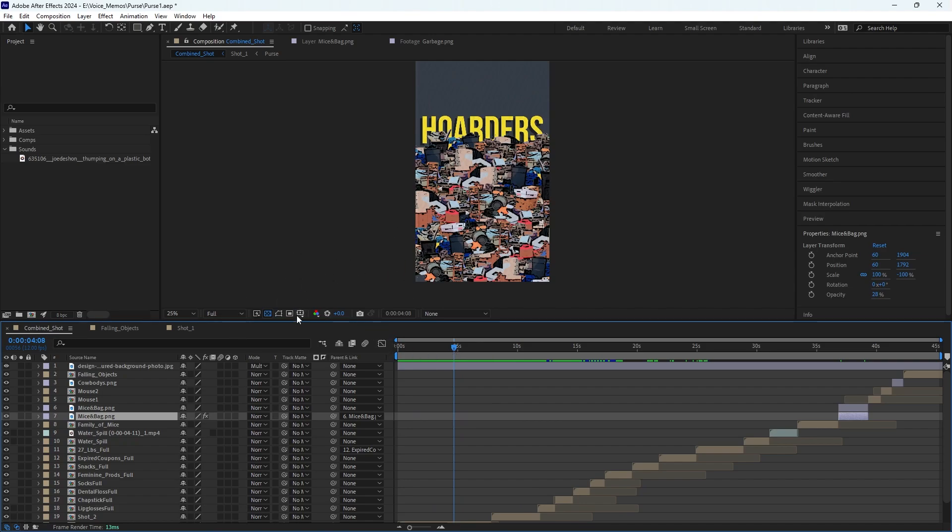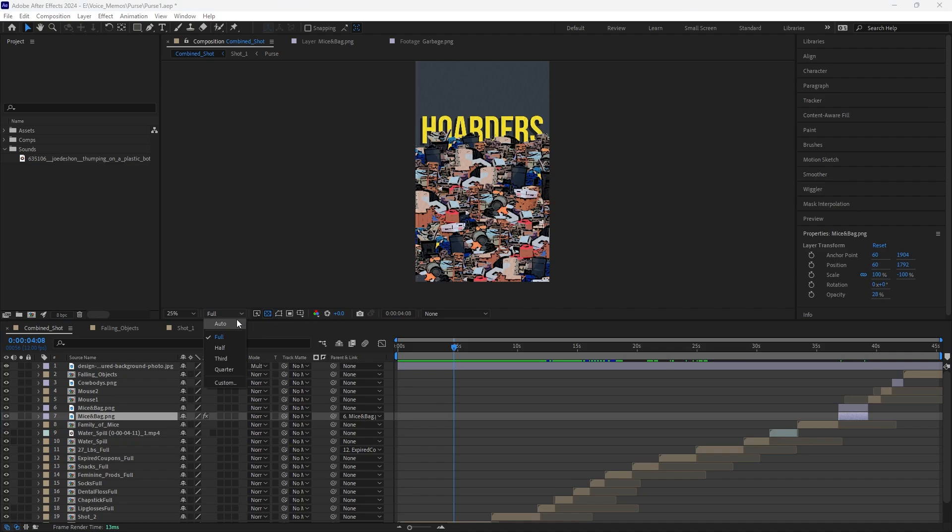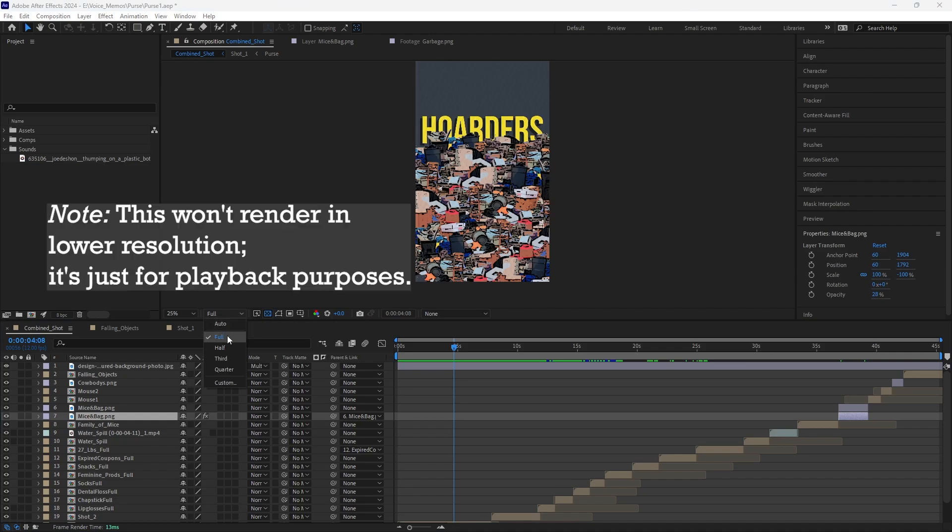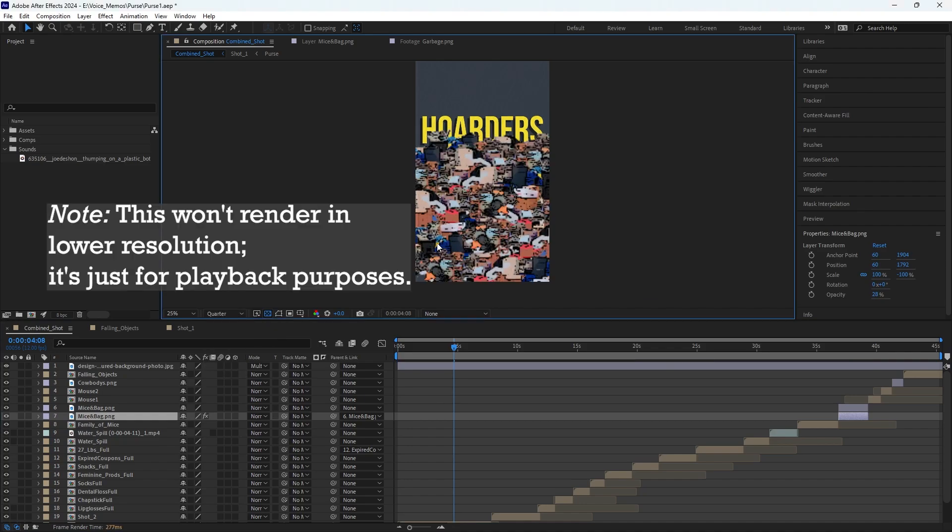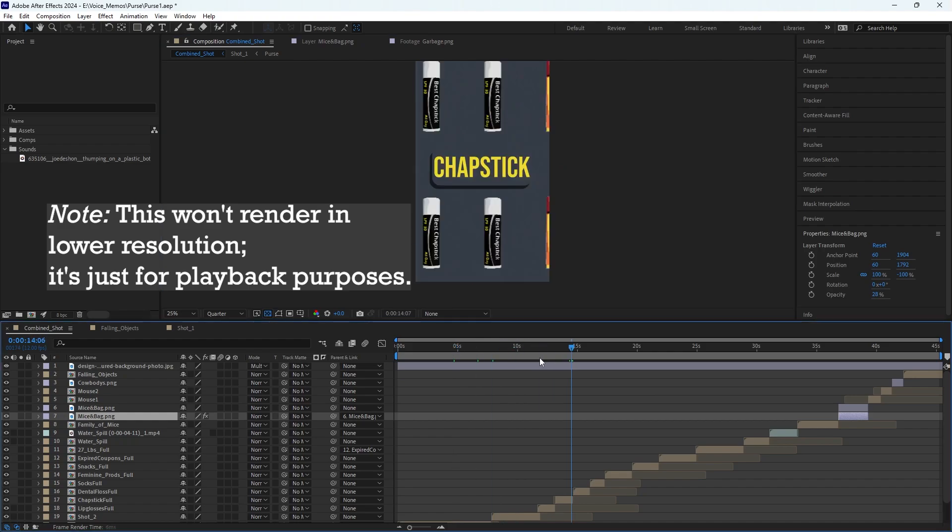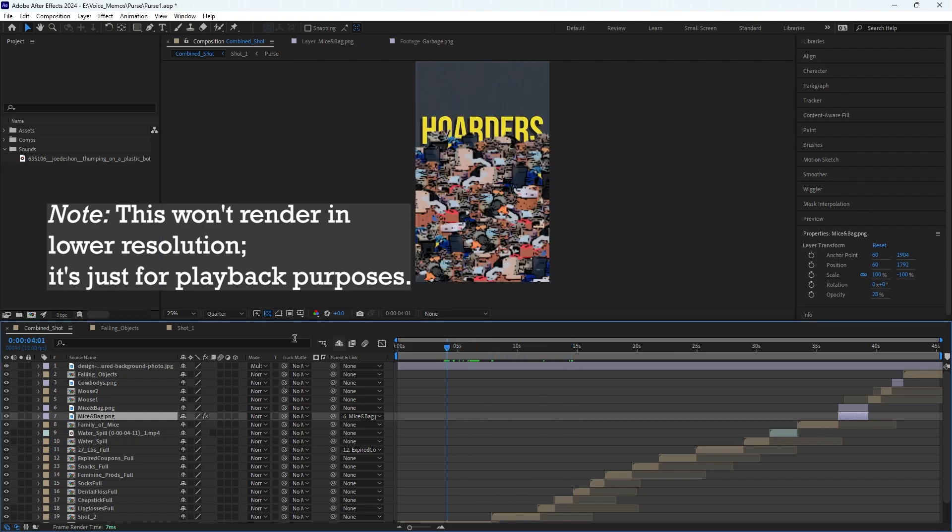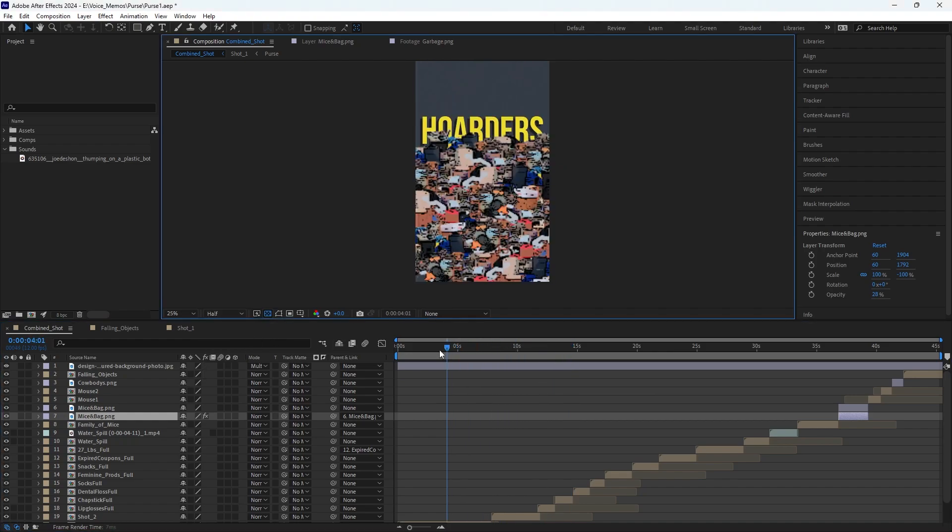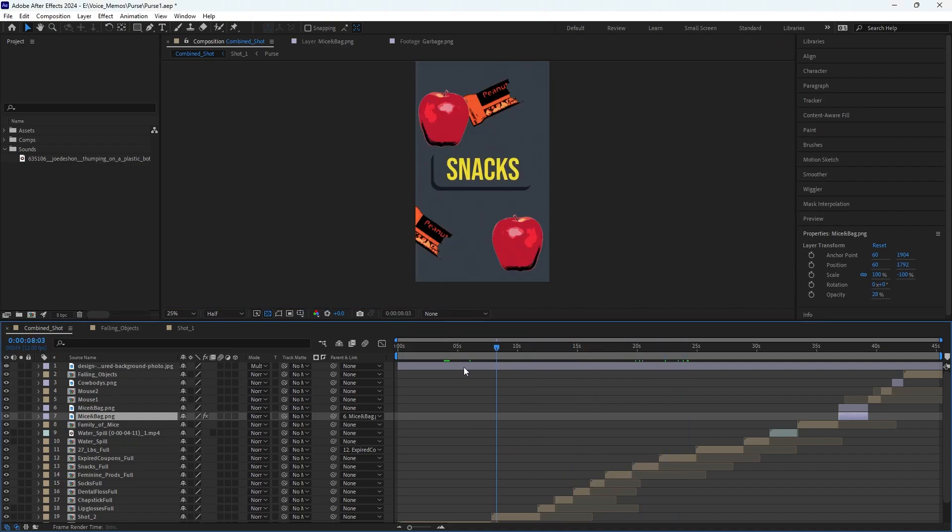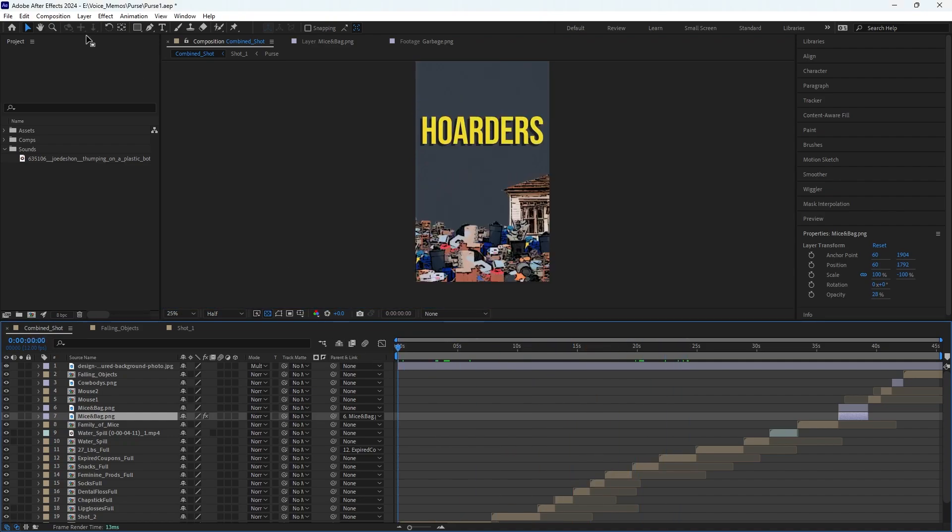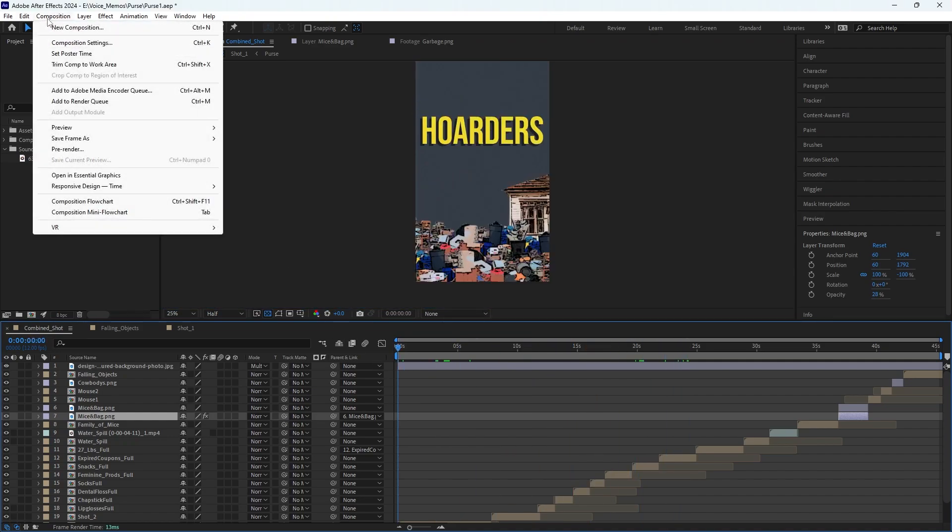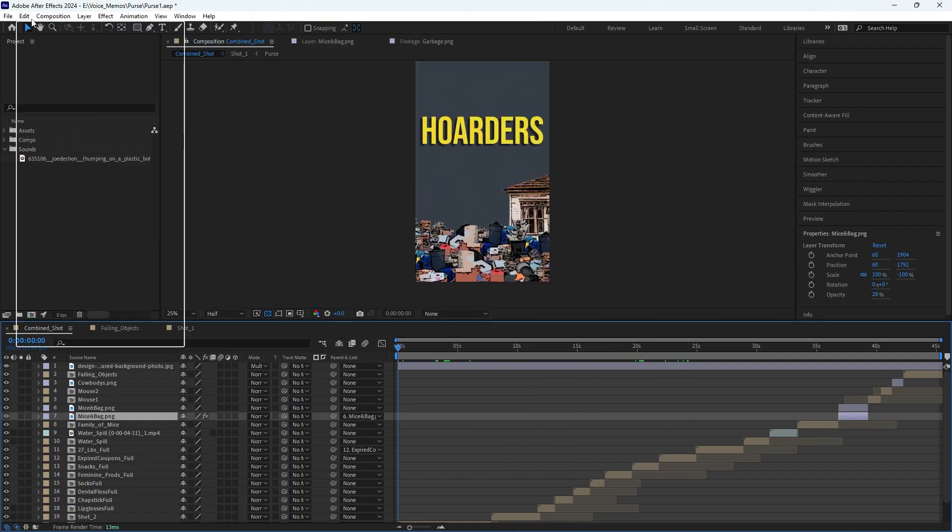So here I have my video and another thing that may help is changing your resolution to quarter. A little bit lower res will be easier for it to play. You can go half if that's not clear enough for you, and that's just one simple way to make it load better.